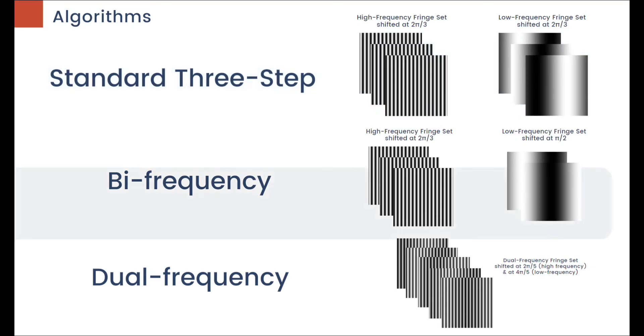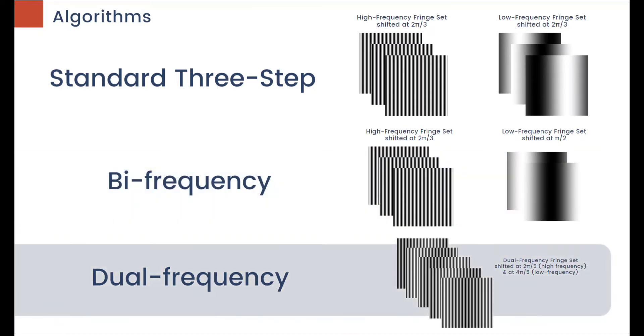The bi-frequency method only uses two low-frequency fringe images along with the three high-frequency images, bringing its fringe image total to five. And the dual-frequency method also uses five fringe images, but with all containing both frequencies.